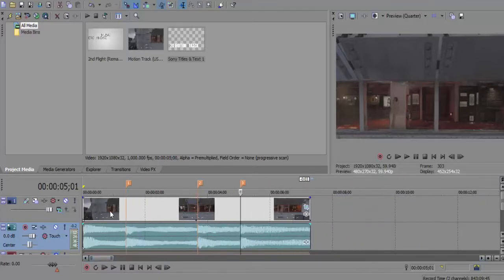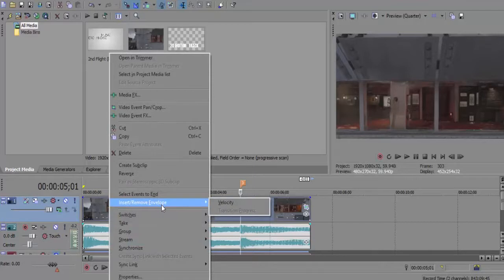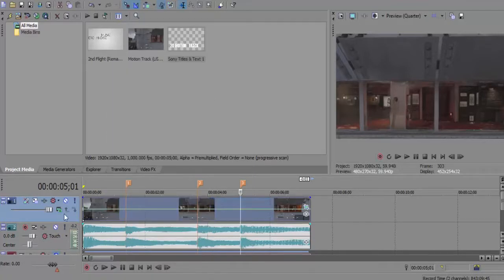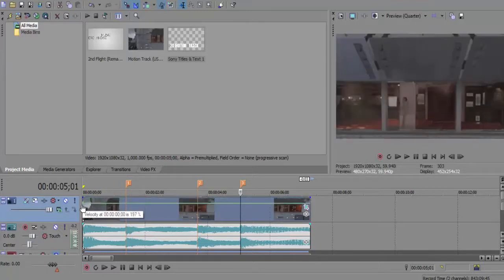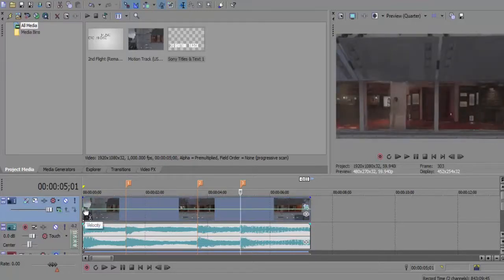Then we're going to right click, go to insert/remove envelope, go to velocity. Now this is a tool where you can speed up and slow down the clip at will. Currently it's running at 100 percent.